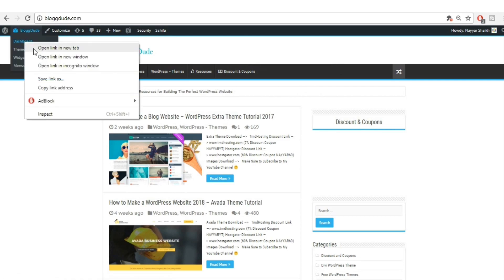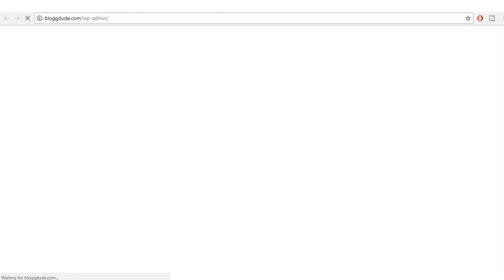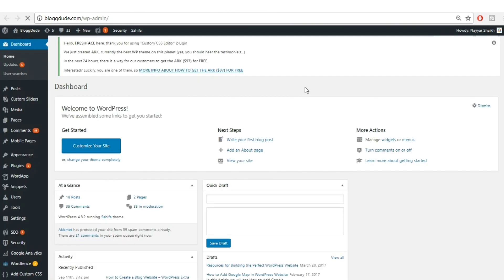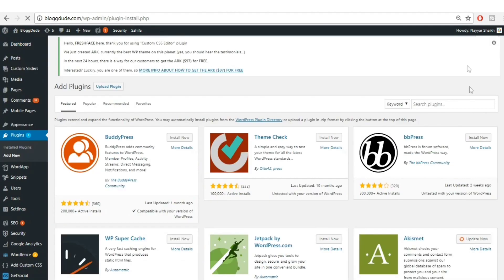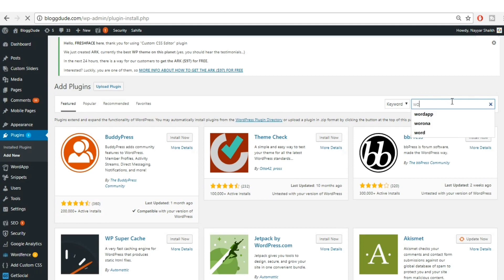Come back to your WordPress website dashboard — whatever website you have created. Now what we have to do is install a plugin: a free and very useful plugin. Go to 'Plugins' and click on 'Add New'.